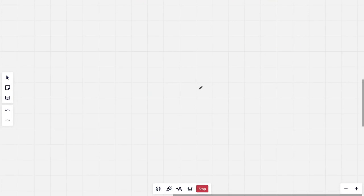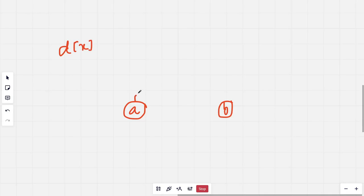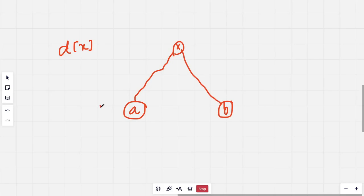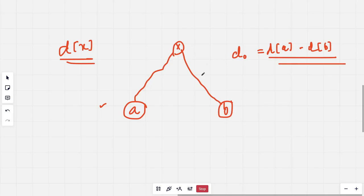Let's say we have two nodes A and B and we know the depth of both nodes from the root. We have an array D that stores the depth of each node, and there's a common ancestor X. Let's say A is at a greater depth than B. We can find the difference of depths between A and B by computing D[A] minus D[B], which gives us D-naught — the difference in depth of both nodes.